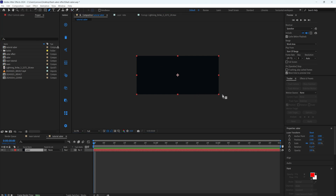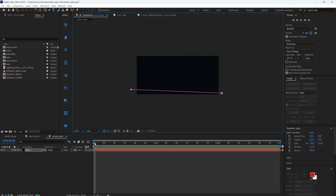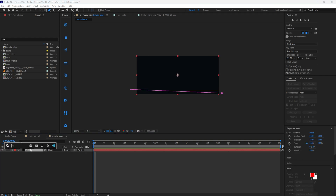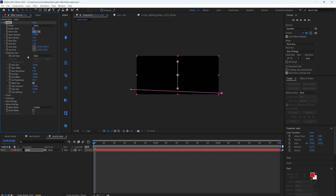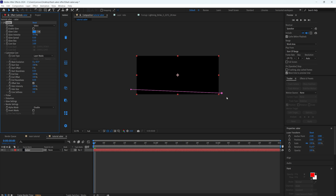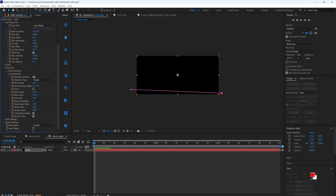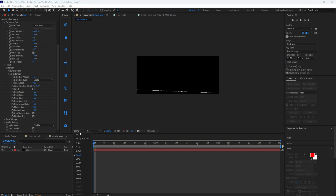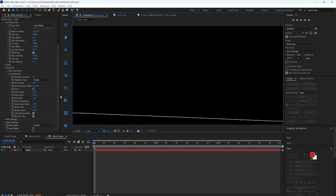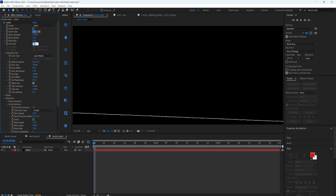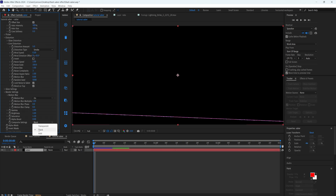On the solid layer I'm going to create a mask. Zoom out a little bit and using the pen tool draw a mask from somewhere here up to here. After that, add the saber effect to the layer. Turn off 'enable glow' and in the customize core change the core type from 'saber' to 'layer mask' so that the saber is aligned to the mask. In the core distortion I'm going to add a distortion amount of about five so there's some distortion around our saber.